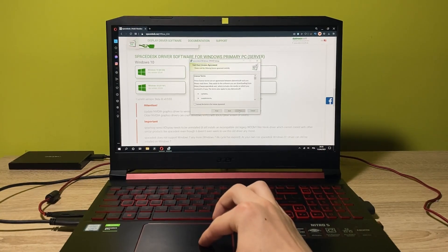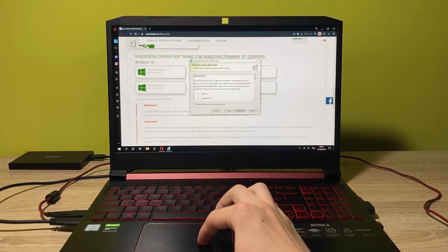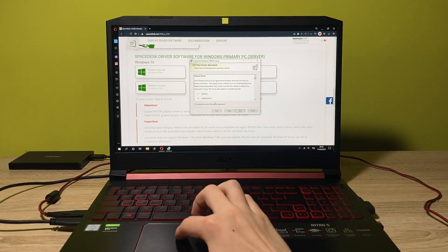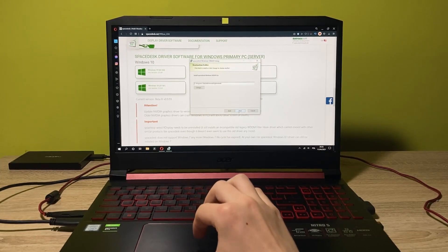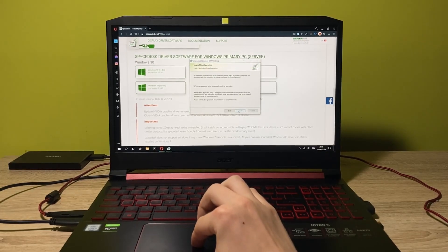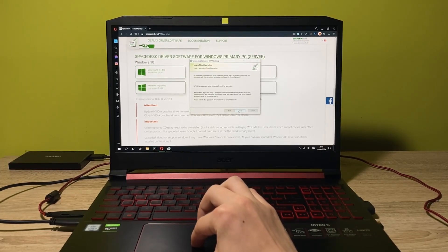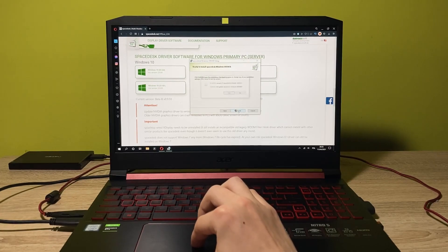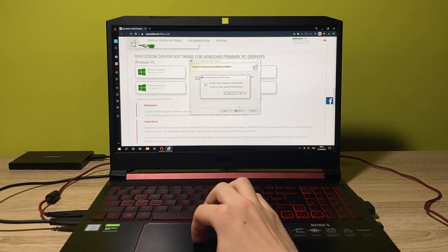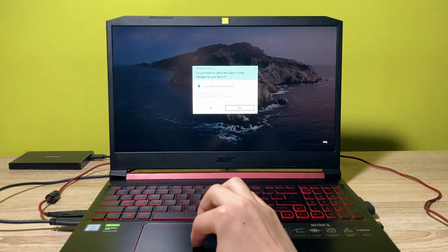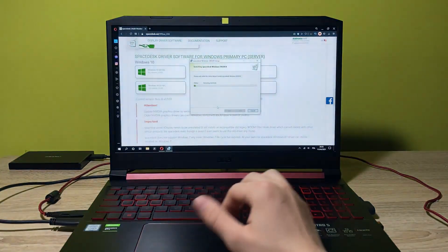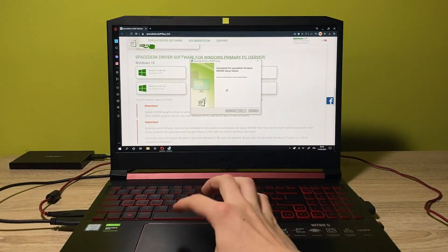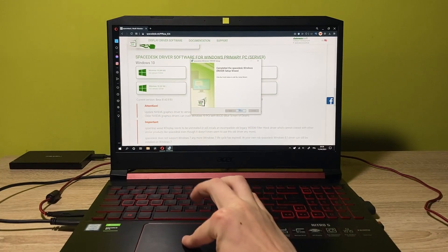Click on next. Let's accept the terms. Click on next. Next. And next. And install. Now let's finish.